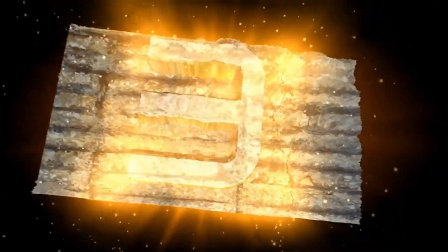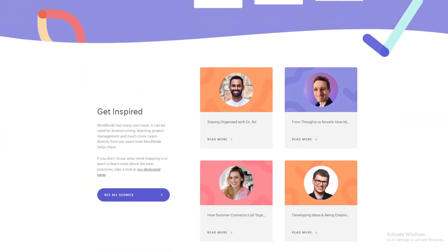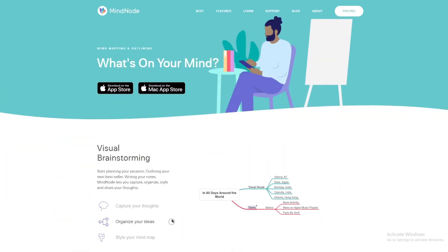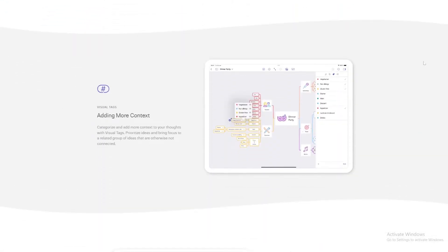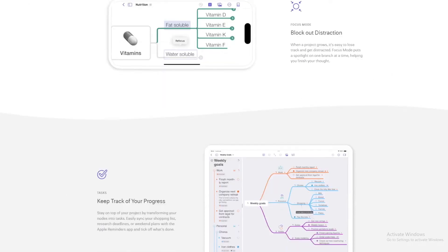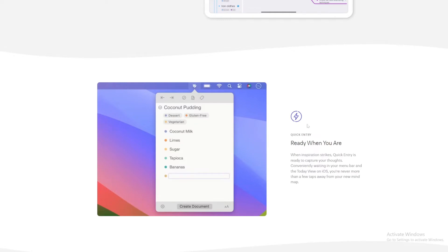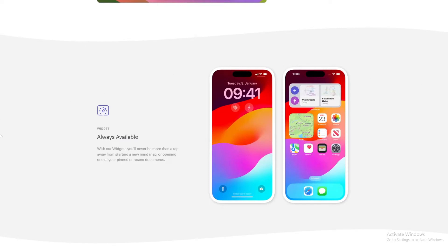Software number 3: MindNode. Friends, MindNode is a mind mapping tool specifically designed for Apple users. It offers a clean, intuitive interface and seamless integration with macOS and iOS. Key features include Focus Mode, which helps you concentrate on specific branches by fading out the rest of the map. Outline view lets you switch between mind map and outline view for different perspectives. Visual tags help categorize and prioritize ideas. iCloud Sync keeps your mind maps updated across all Apple devices, and Quick Entry lets you capture ideas quickly without disrupting your flow.